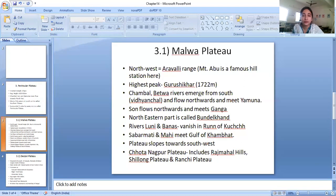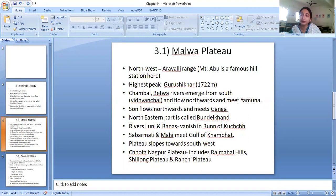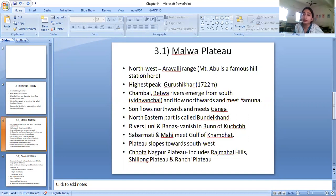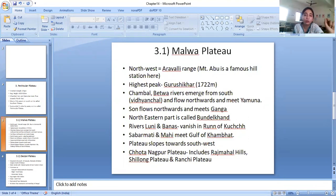Three rivers emerge from the south and flow northwards. India's map is actually horizontal, so it is possible for rivers to originate in the south and flow towards the north. The Chambal and Betwa rivers emerge from the south and flow northwards to meet the Yamuna river. The Son river, which is the third river, flows northwards and meets the Ganga river.